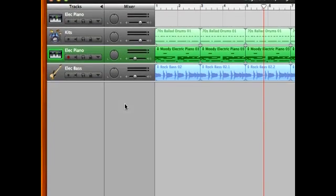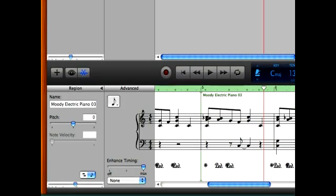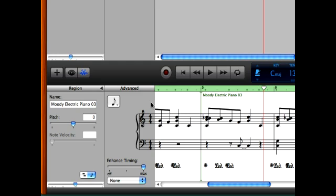Okay, continuing on now in GarageBand. When you have your song all ready and maybe you want to print your notation for somebody else to play along with or give it to your band members,